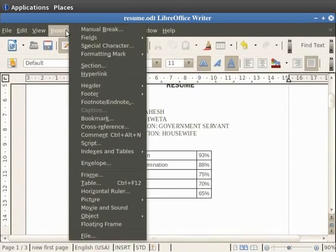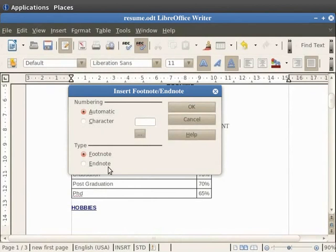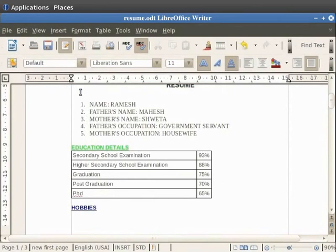To access this option, first click on the Insert option in the menu bar, then click on the Footnote/Endnote option. You see that a dialog box appears on the screen with headings named Numbering and Type. There are checkboxes namely Automatic, Character, Footnote and Endnote. Numbering allows you to select the type of numbering you want to use. The automatic option automatically assigns consecutive numbers to the footnotes or endnotes that you insert. Let's close this dialog box.